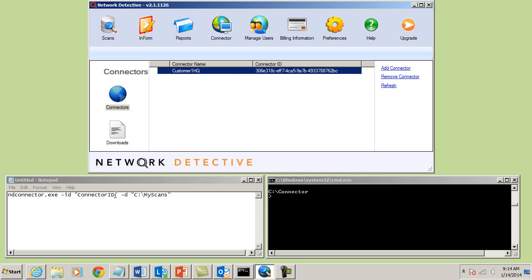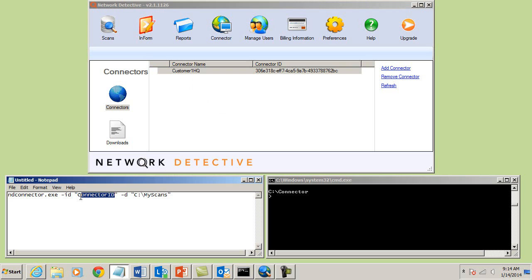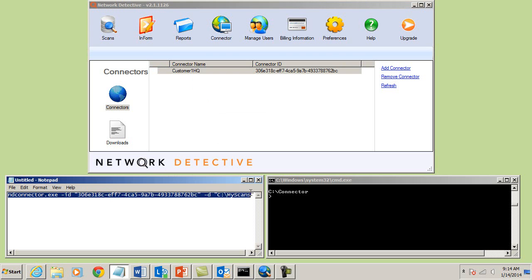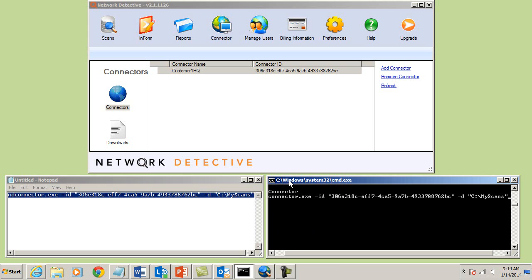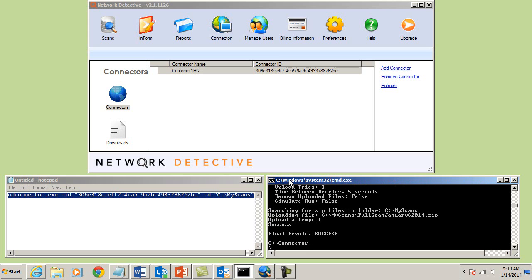Paste the connector ID along with the necessary parameters. Please note that we are using the Windows command line utility to demonstrate the Client Connector in action. When you are ready to deploy Client Connector, please reference the Client Connector user guide for further details. Also note that the upload time will vary depending on the speed of your client's network and the size of the scan file.